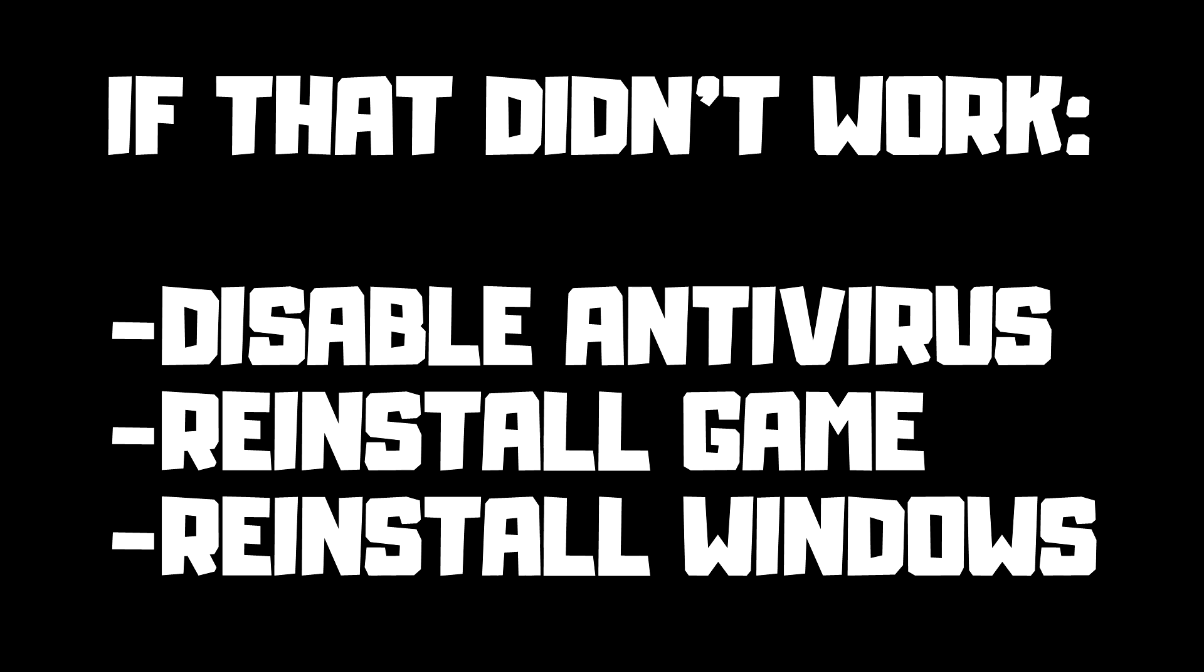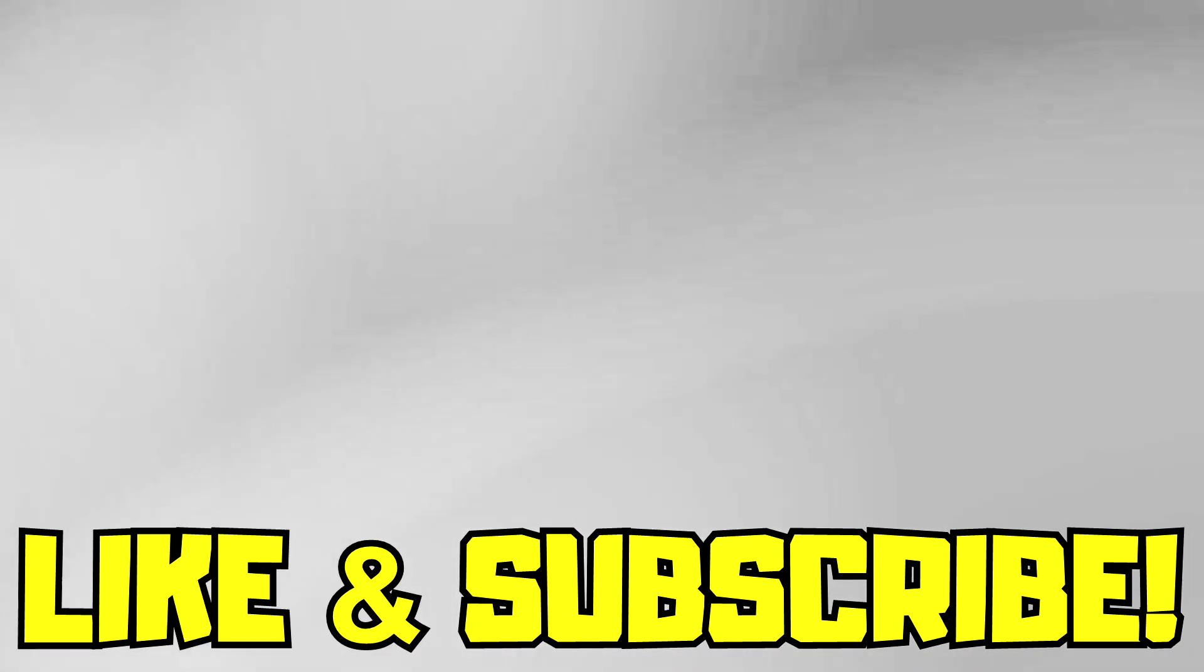If that didn't work, disable antivirus. Reinstall game. Reinstall Windows. Problem solved. Like and subscribe.